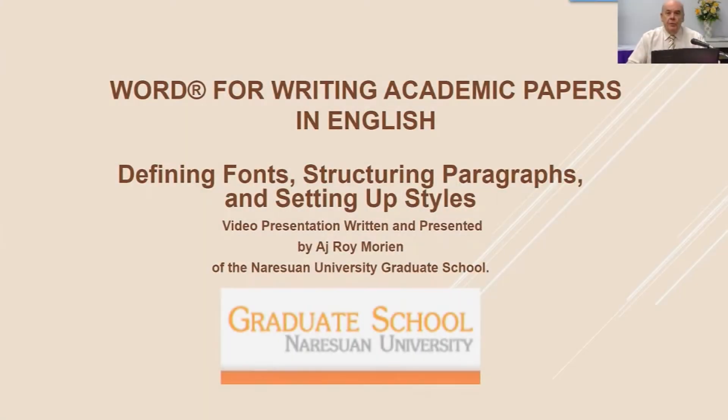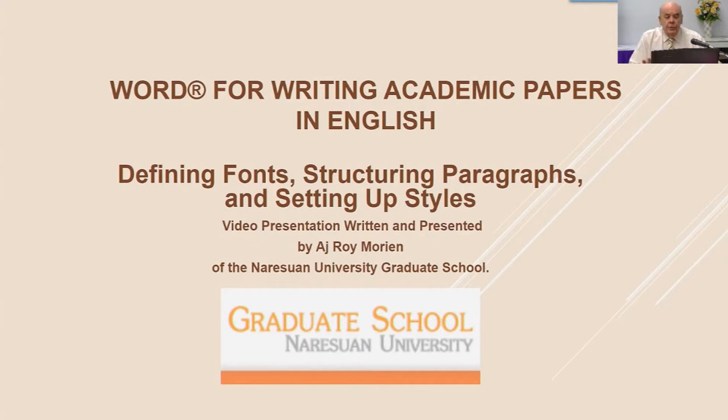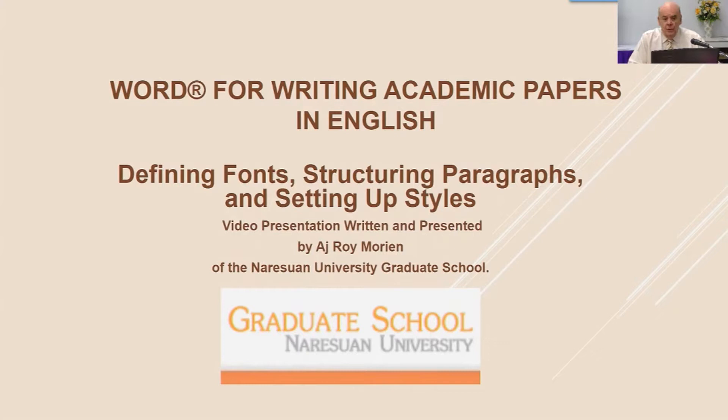Welcome to this second video in the series Word for Writing Academic Papers in English. In this video I want to discuss three very important aspects for formatting your paper: defining fonts, structuring paragraphs, and setting up styles.